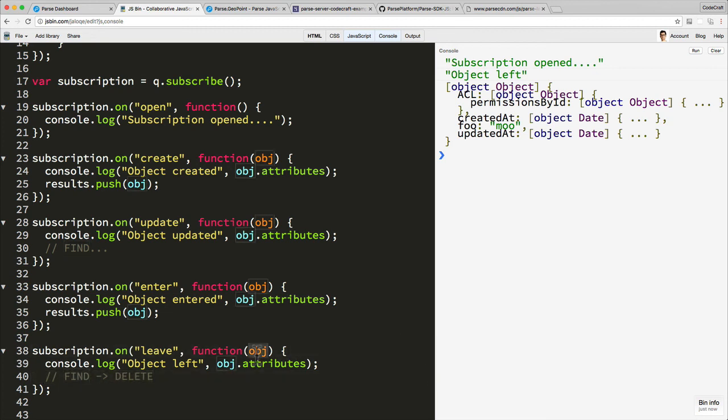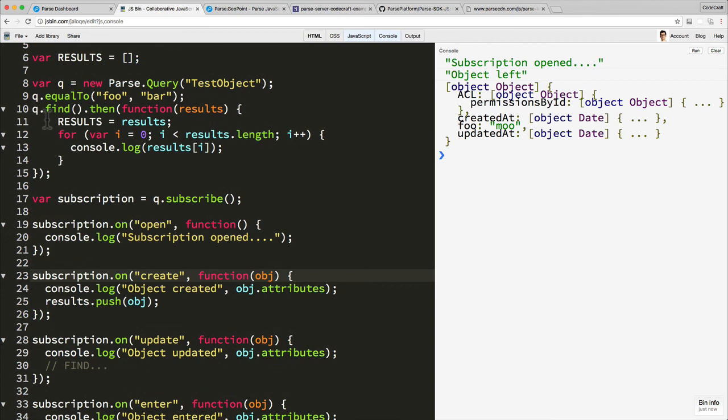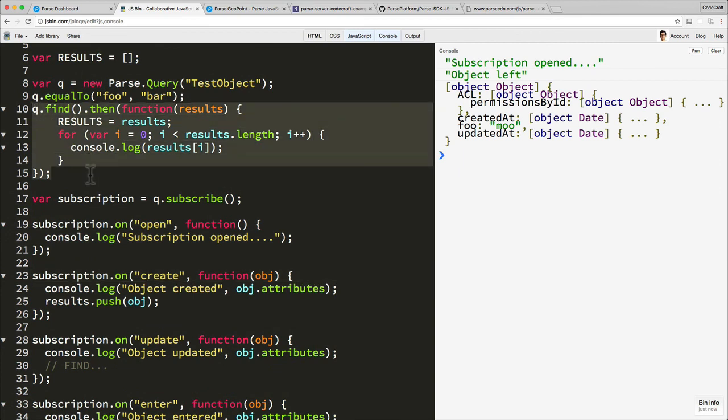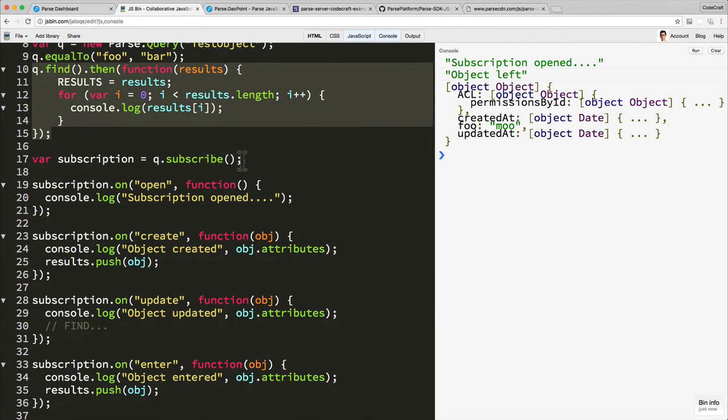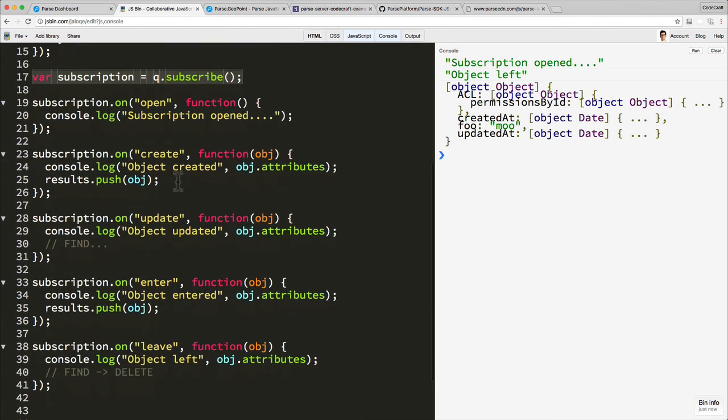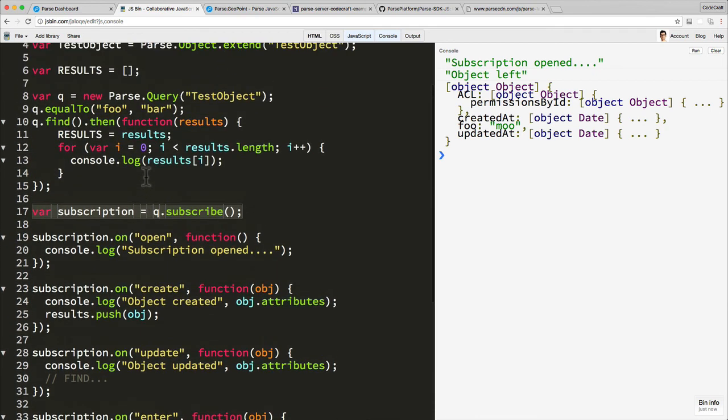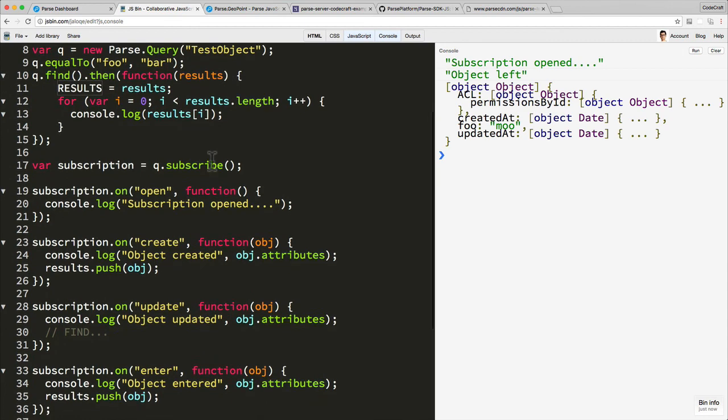So leave means that we probably have it in our array already, so we would find this object in our results array, and once we find it we would then delete it. So in this initial query we get the initial set of data, we then subscribe for updates, and then by listening to the create, update, enter and leave events, we can then keep our results array updated with the latest results from the database.